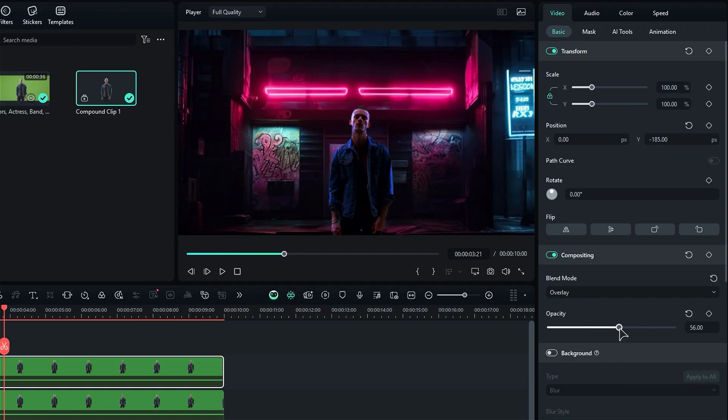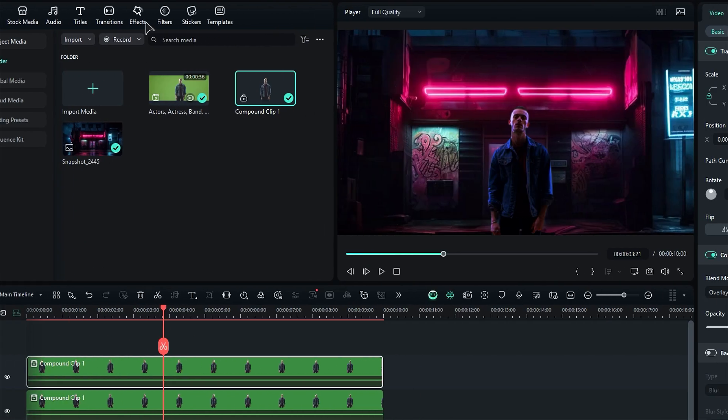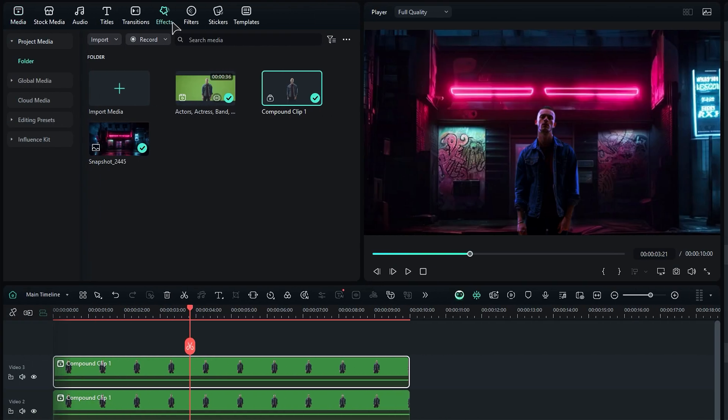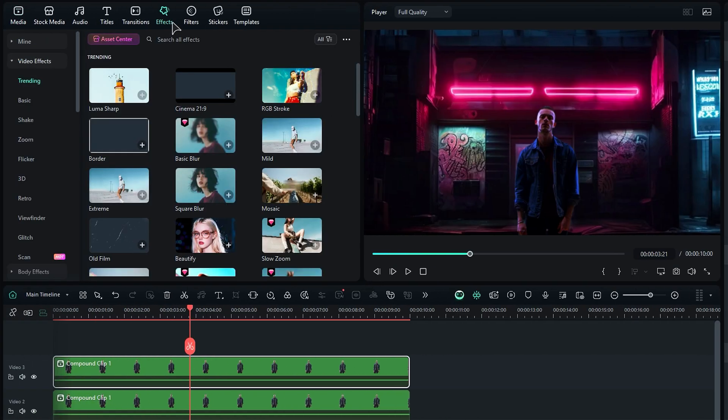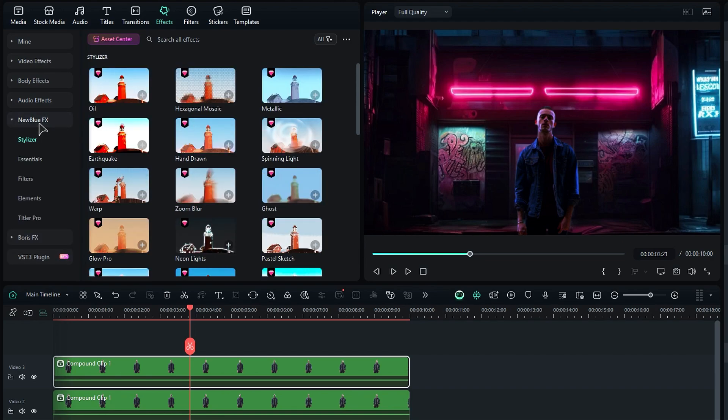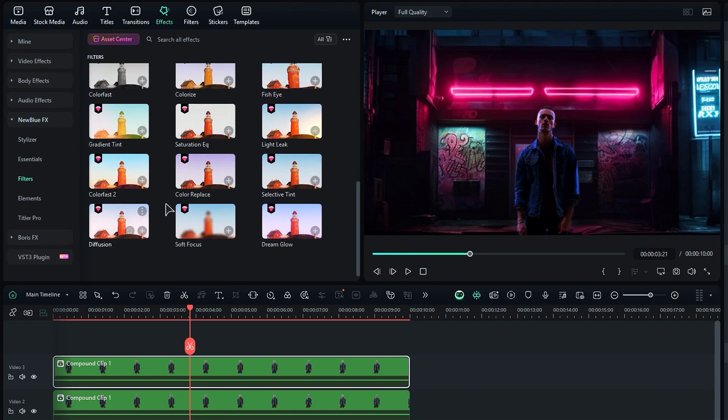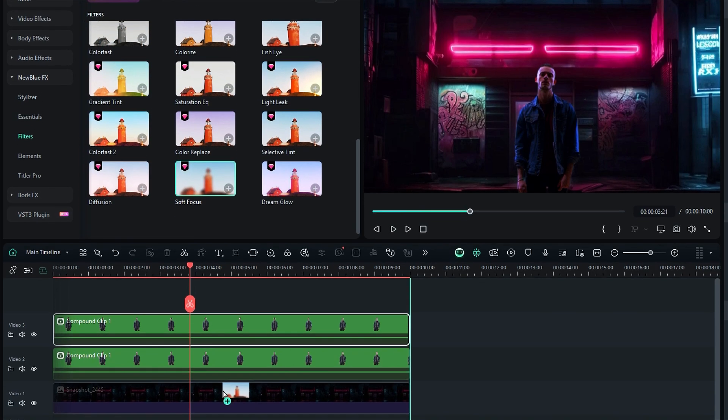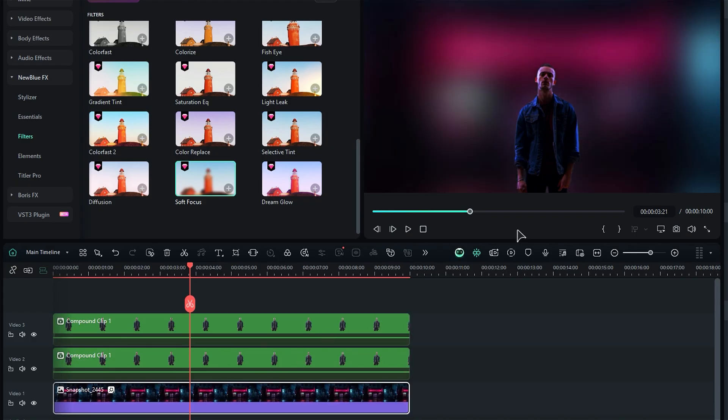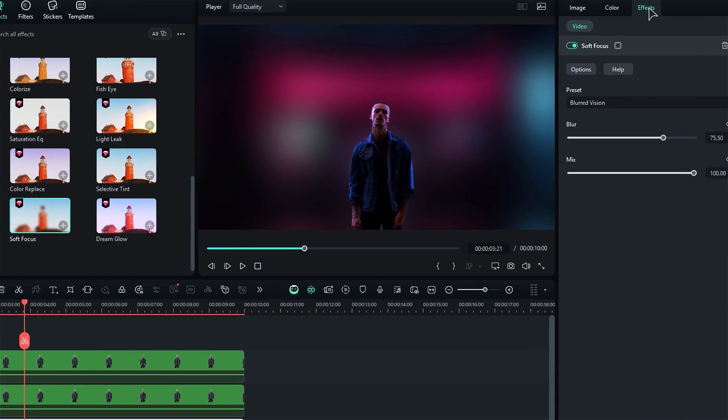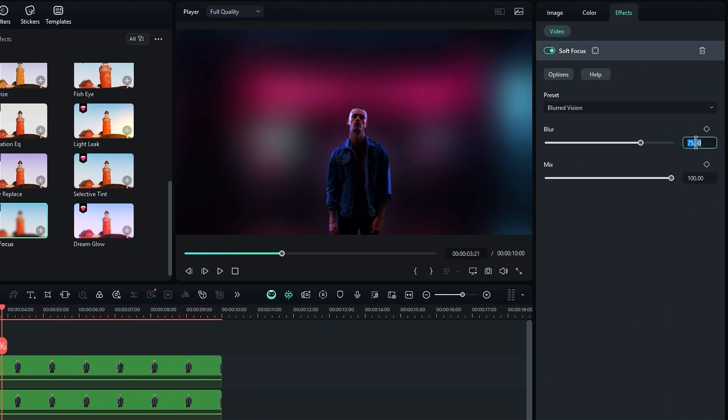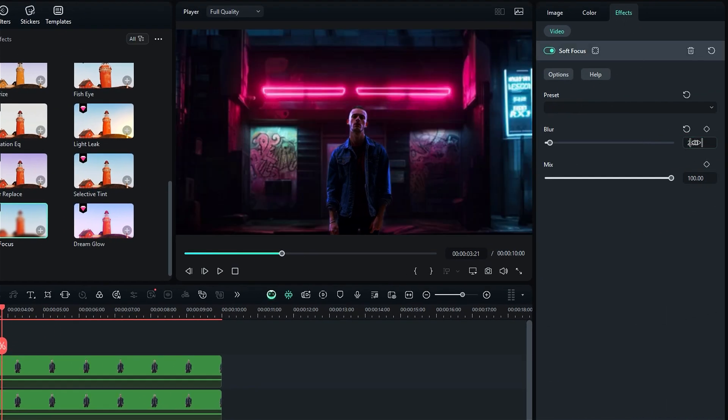Let's add a little flair to your background. Start by heading over to the effects tab, and then find New Blue FX. In the filters folder, you'll spot soft focus. Go ahead and apply that to your background image. Feel free to adjust the blur to about 2 for a nice touch.